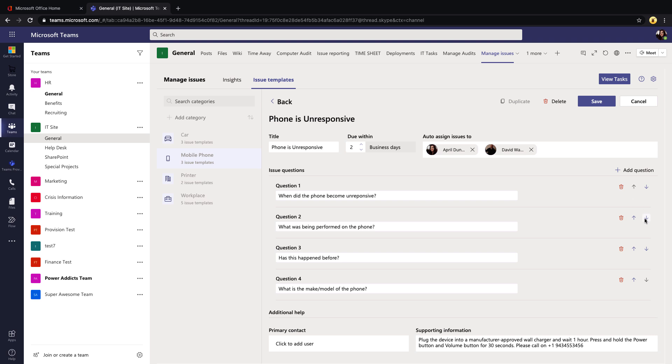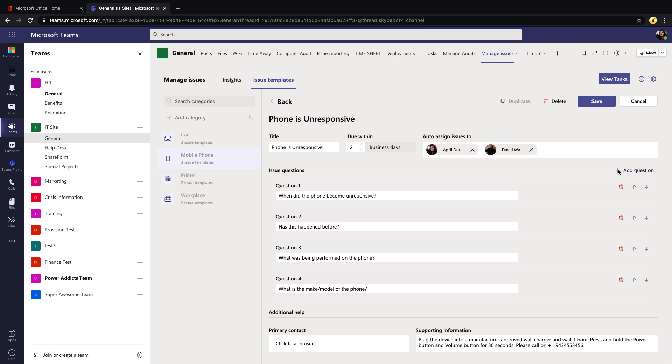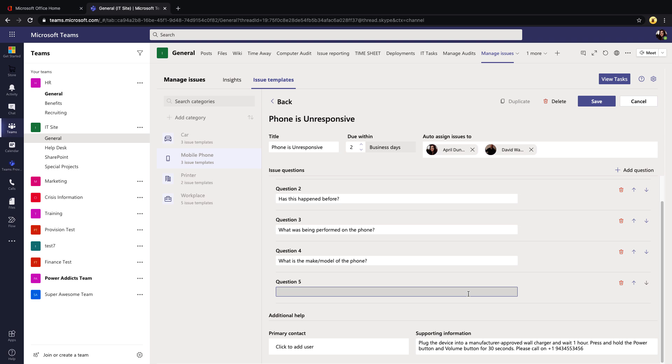We can add additional questions by clicking 'Add Question.' So maybe we want to ask 'How old is your phone?' And then lastly we can designate a primary contact and supporting information.